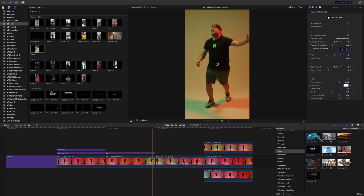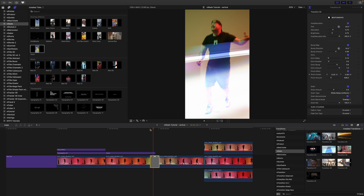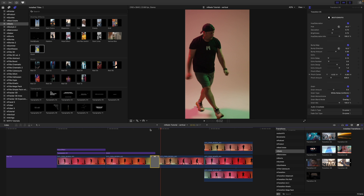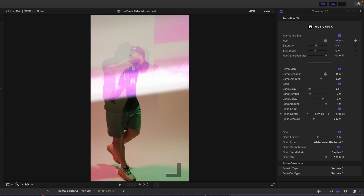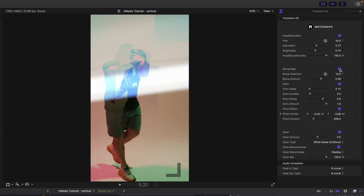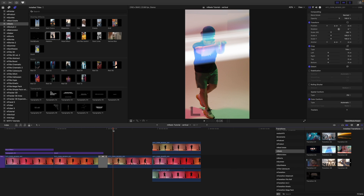Moving on, let's look at some transitions. Scrolling over you can see how they look — in our intro I used transition number five, so I'll click and drag it between two clips. Over in our inspector with the transition selected, we have a hue and saturation toggle to change the hue of the flare, along with saturation, brightness, and mix. We have a bump map toggle with direction and amount controls, as well as echo with adjustable parameters, a pinch effect with pinch center and amount, and a bit of grain that blends everything together.